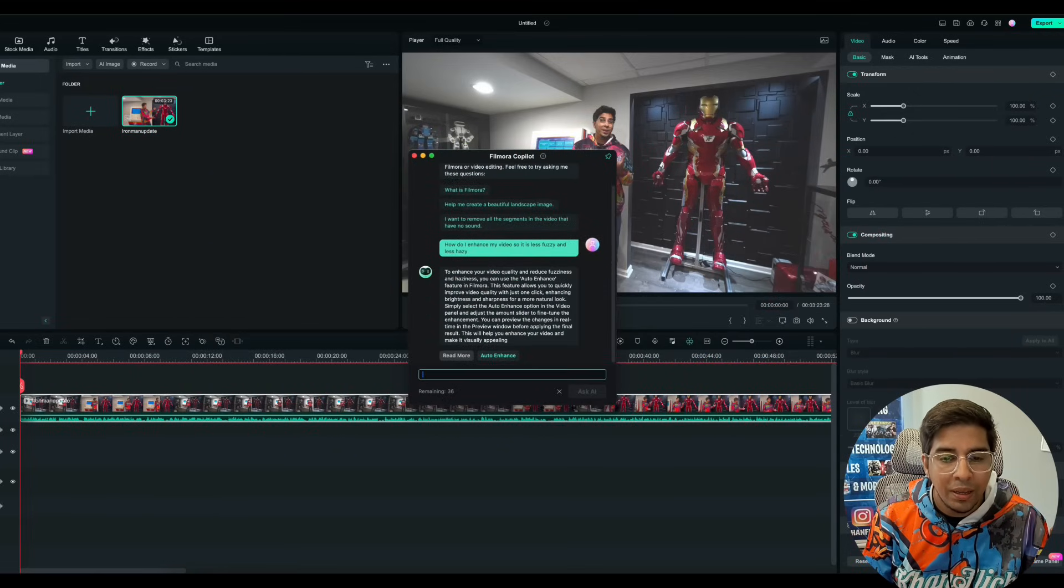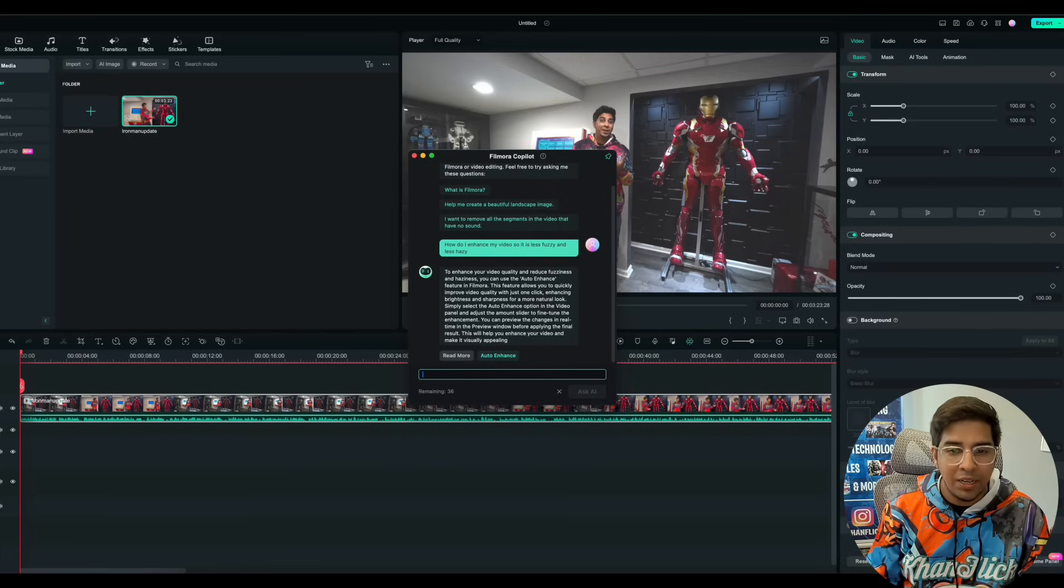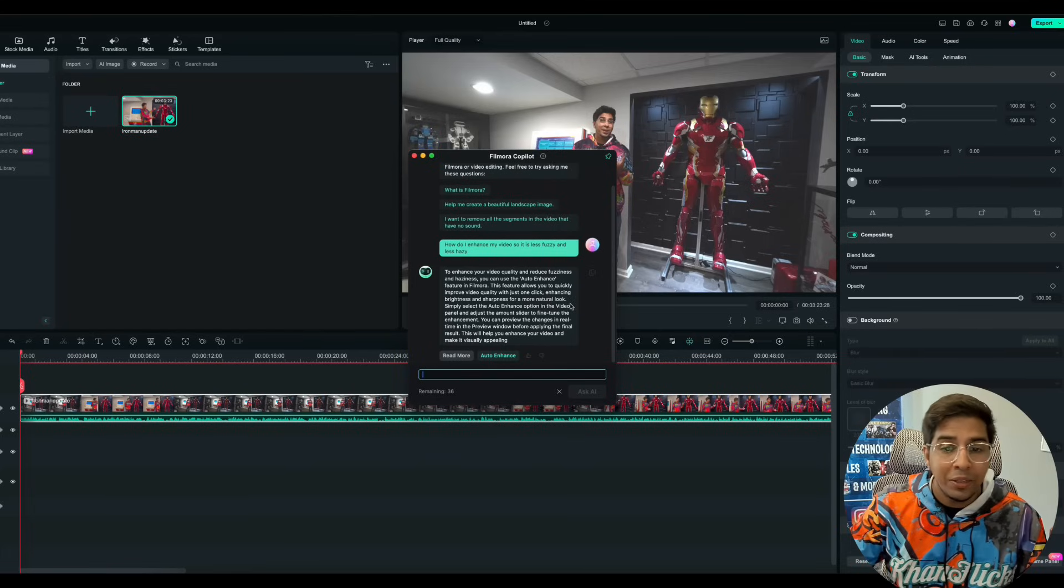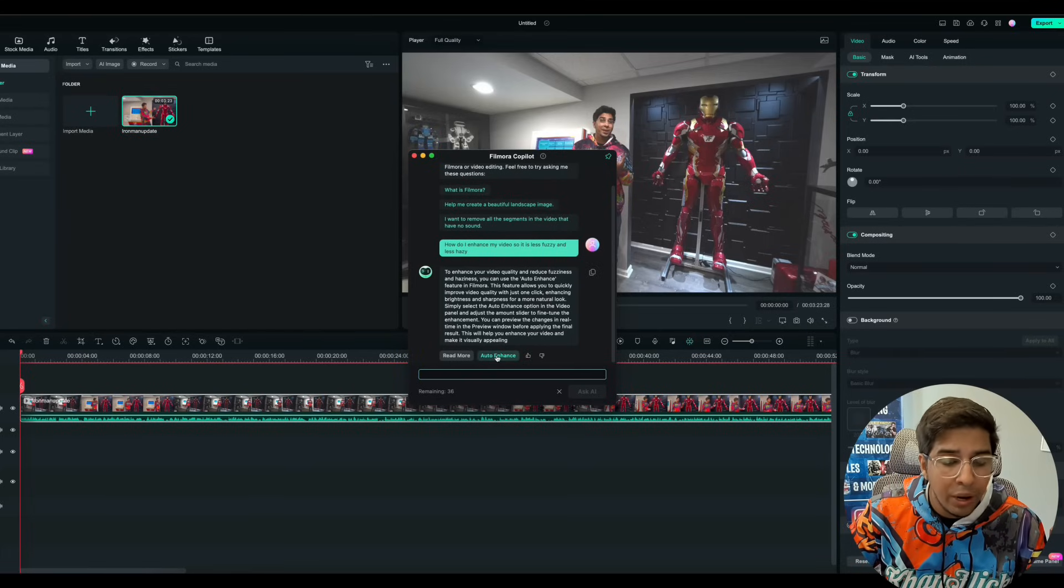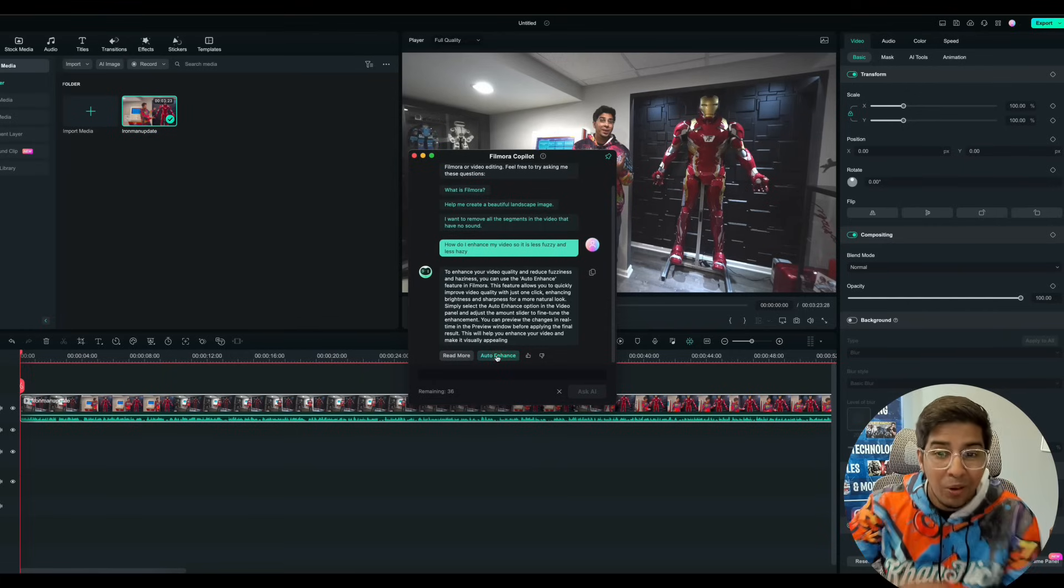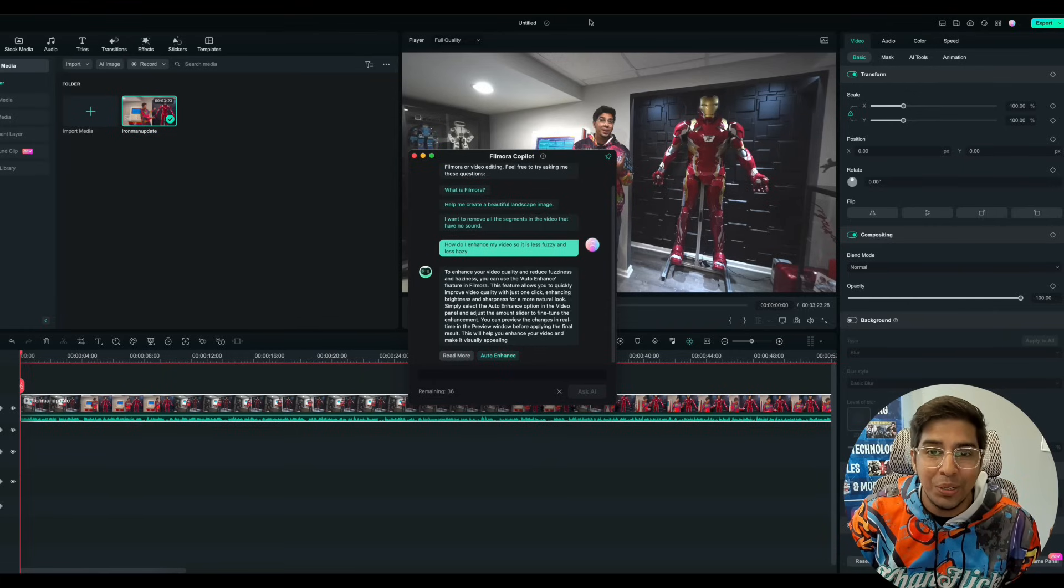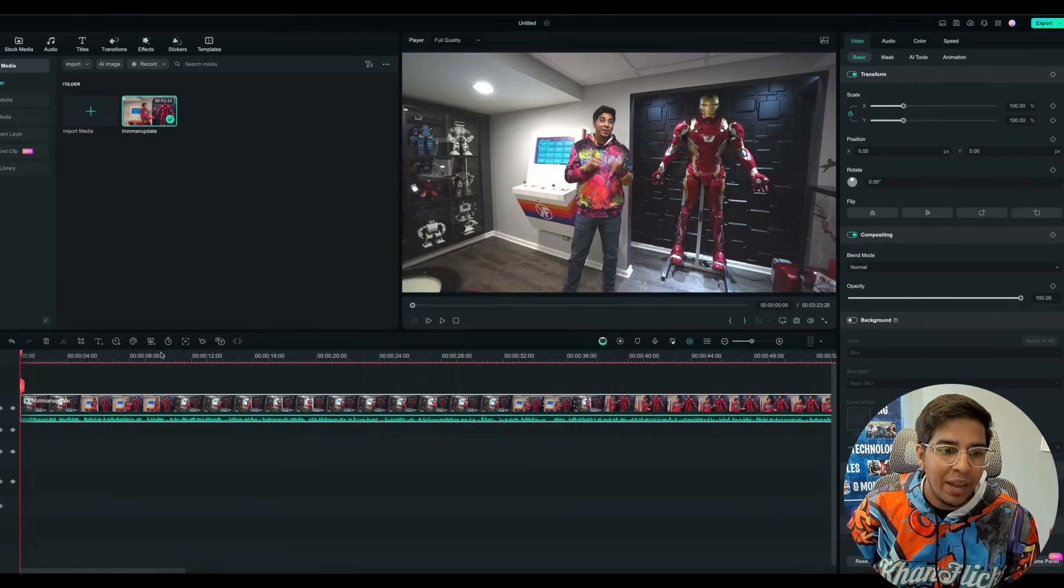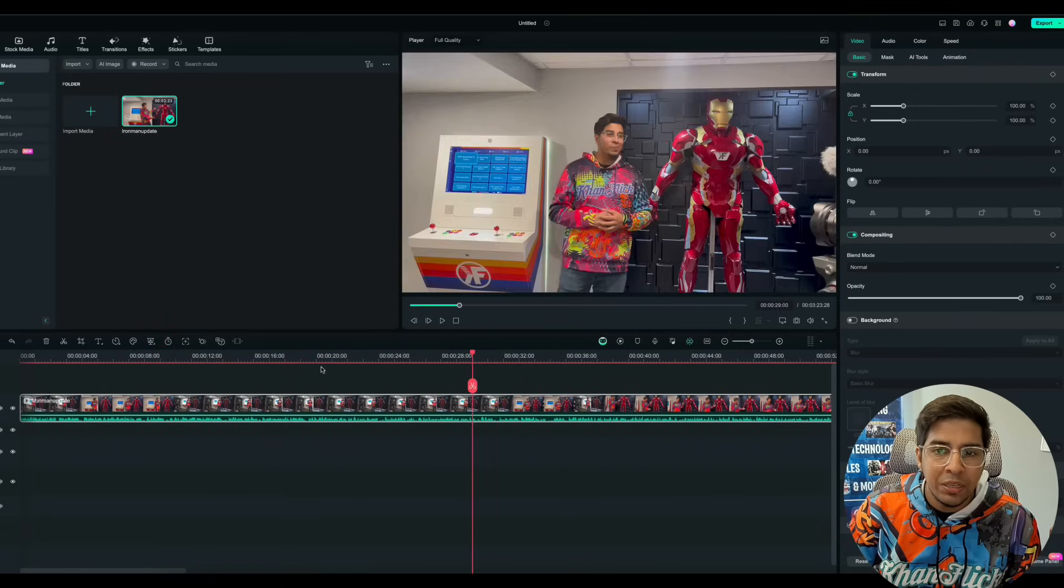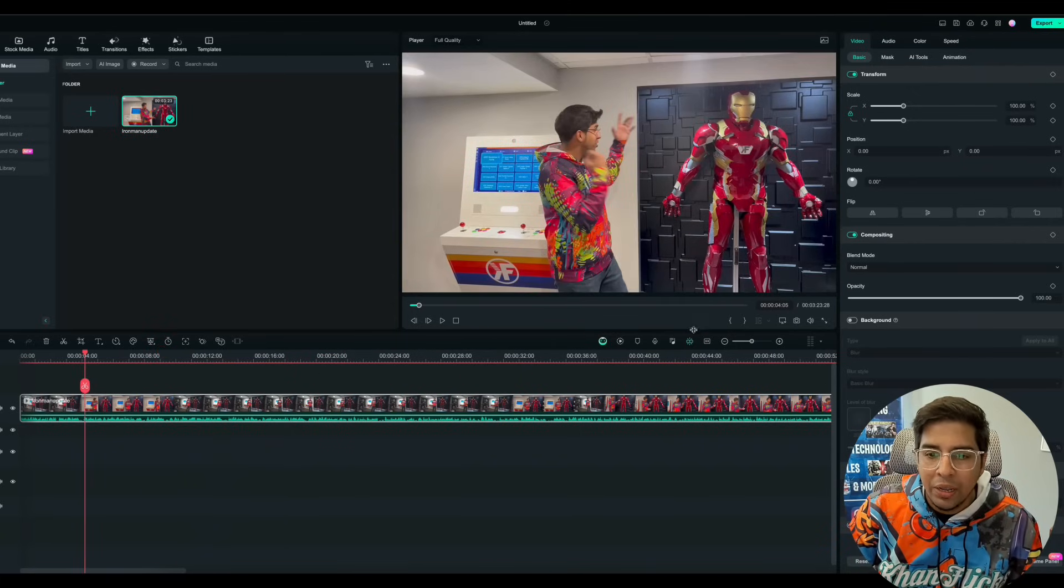Okay. All right. So to enhance it, so it's less fuzzy and hazy, you can use auto enhance. So this will tell you exactly what you have to do. And then from there, I can simply click the button and it'll automatically add that to it. You see, it was a quick little change. So now it added its own little auto enhancement to kind of make it a little bit better.